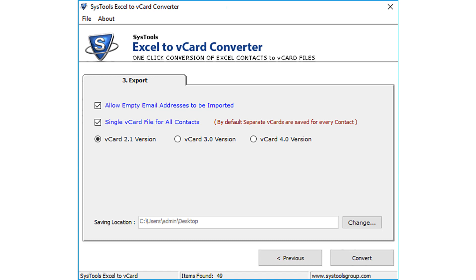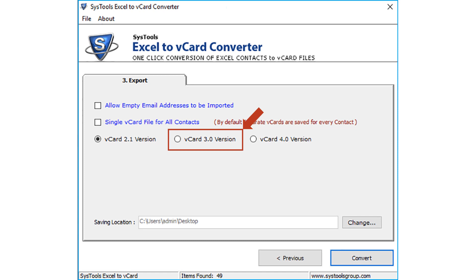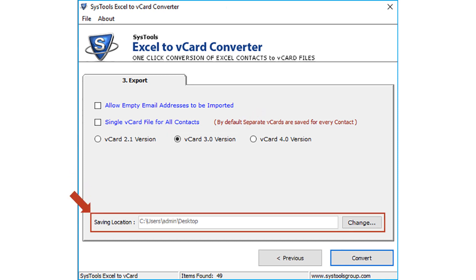And below, there is an option to select vCard versions. Check vCard version 3 or 4, as iCloud only supports vCard version 3 or later. Below, select the desired location to save your output vCard file.